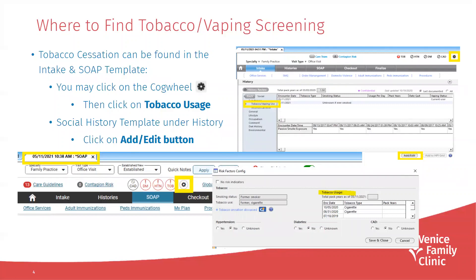So where to find tobacco and vaping screening in NextGen? Tobacco cessation can be found in the intake and SOAP template. If you're in NextGen and you're in the intake tab, you can click the cog wheel in the right-hand corner. Once you click that, the risk factors config window opens up and you click tobacco usage. Or, if you're in the social history template under history, you click on the add/edit button in the intake.